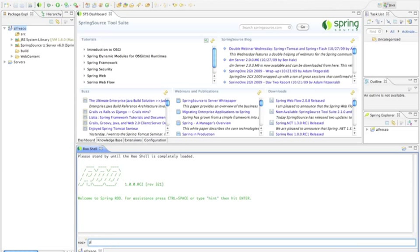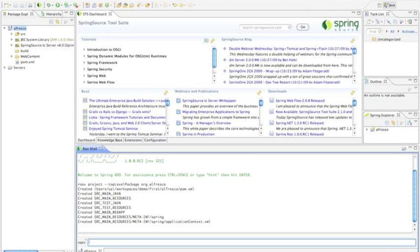One of the commands I can use is the project command to quickly build a project. I can use some of the autocomplete capabilities so I don't need to type everything by hand. I'm going to create a top level package called org.alfresco and as you can see that's going to generate some things for me that I don't now need to do by hand.